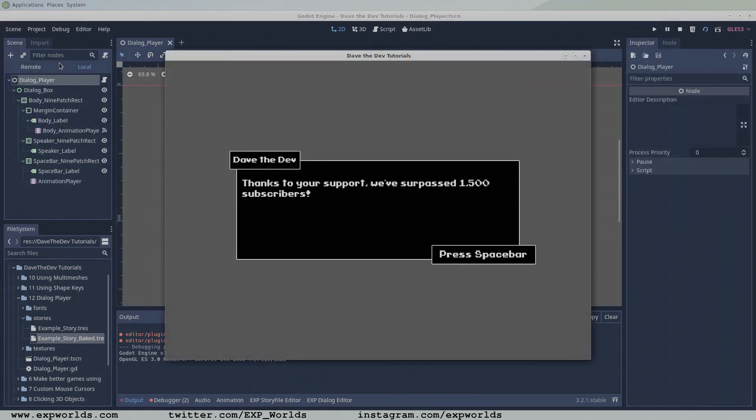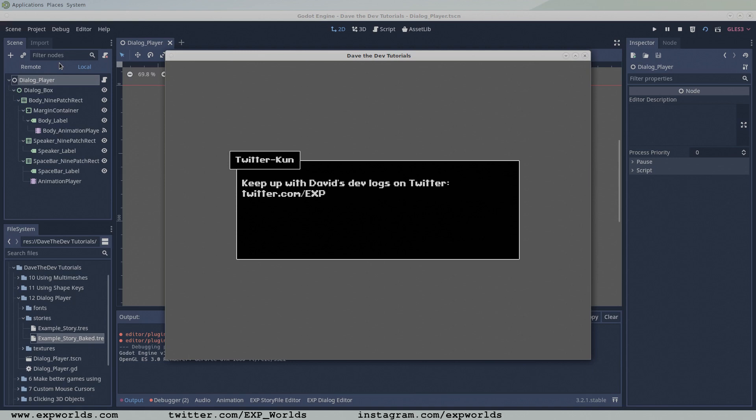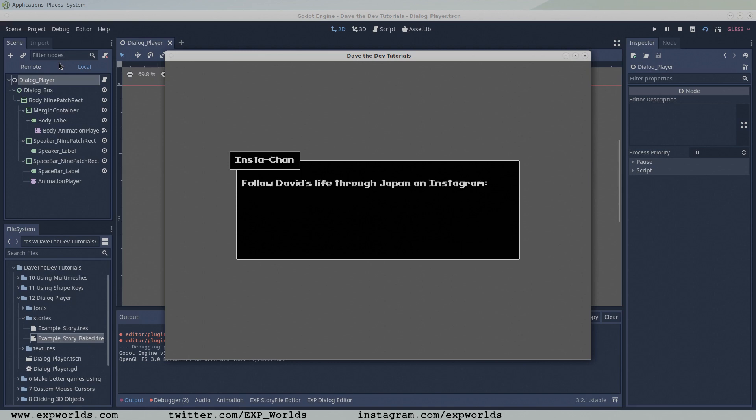In the next tutorial, we'll give our dialogue player the ability to inject variables into our dialogue text at runtime. If you don't want to miss it, be sure to hit subscribe and the bell icon.